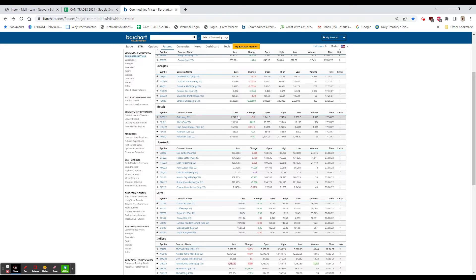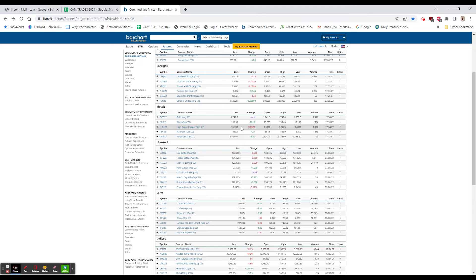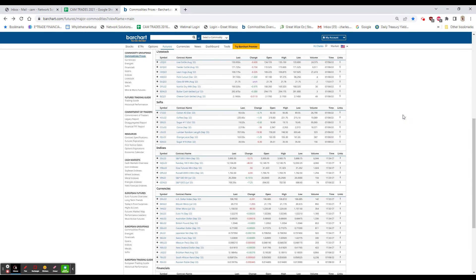Gold, basically unchanged, silver up a couple of cents, copper down another nickel, which is just amazing to me.